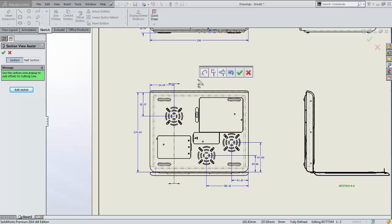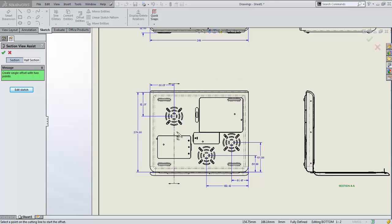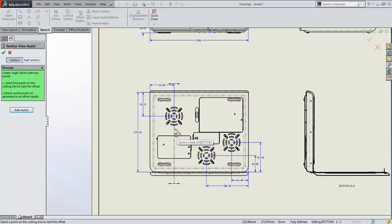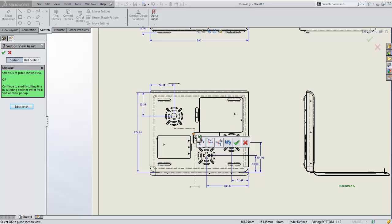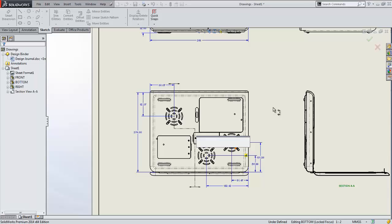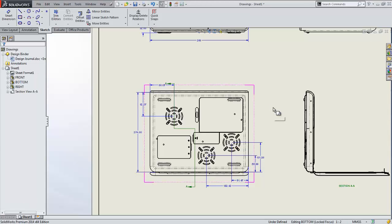So for example I can add in a jog. Now remember these can be linked to geometry too, so I'll select the center point of that arc and that lines up my section view. I'll say okay and my section view is updated without any more work than that.